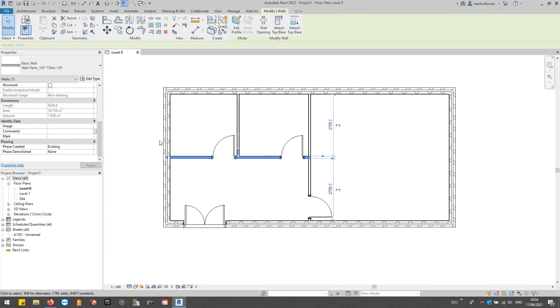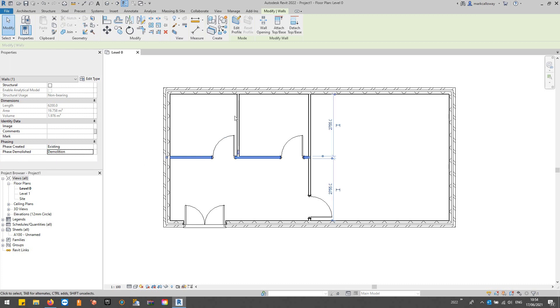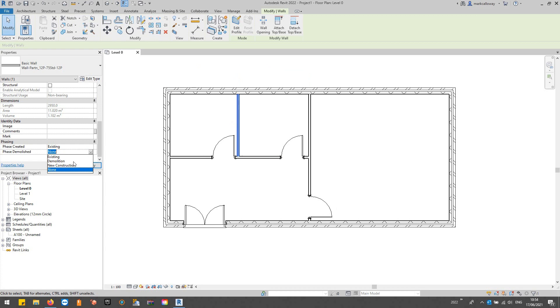So they can all be demolished in the Demolition phase.